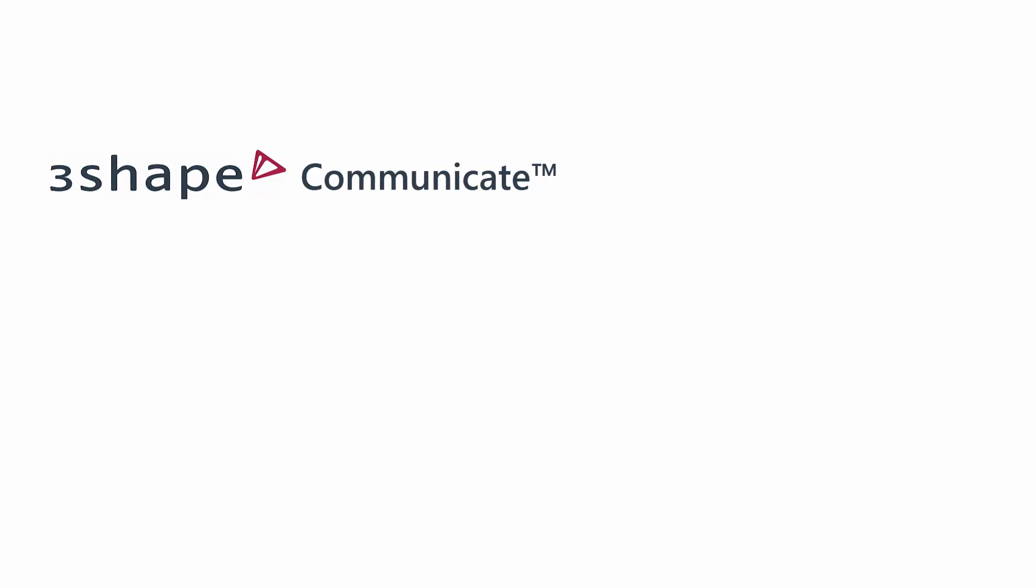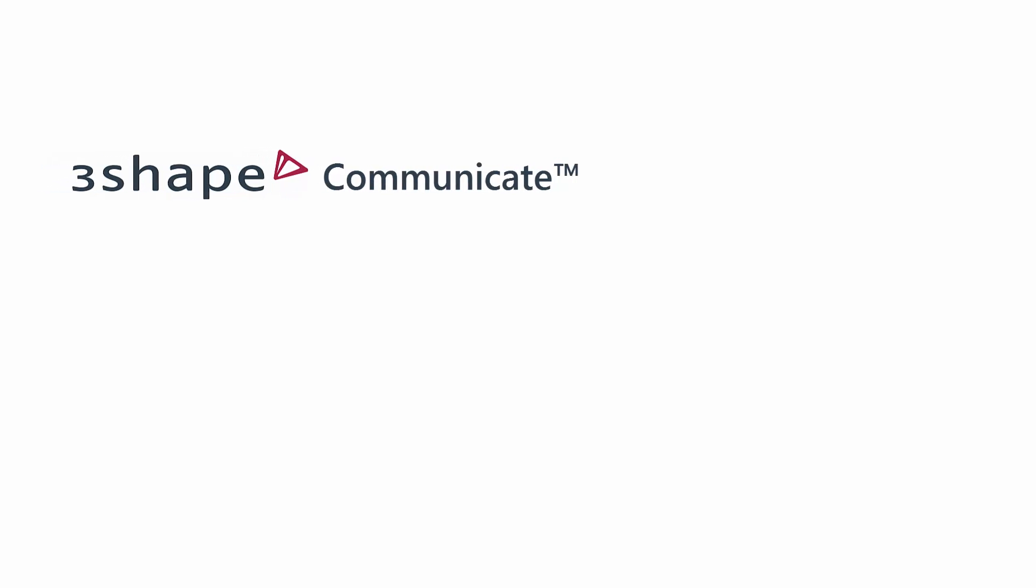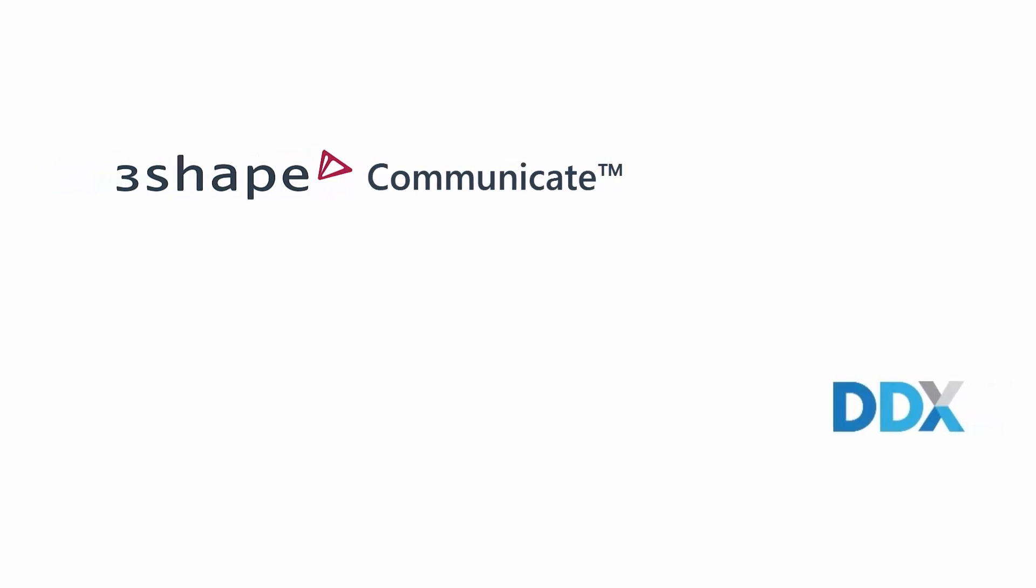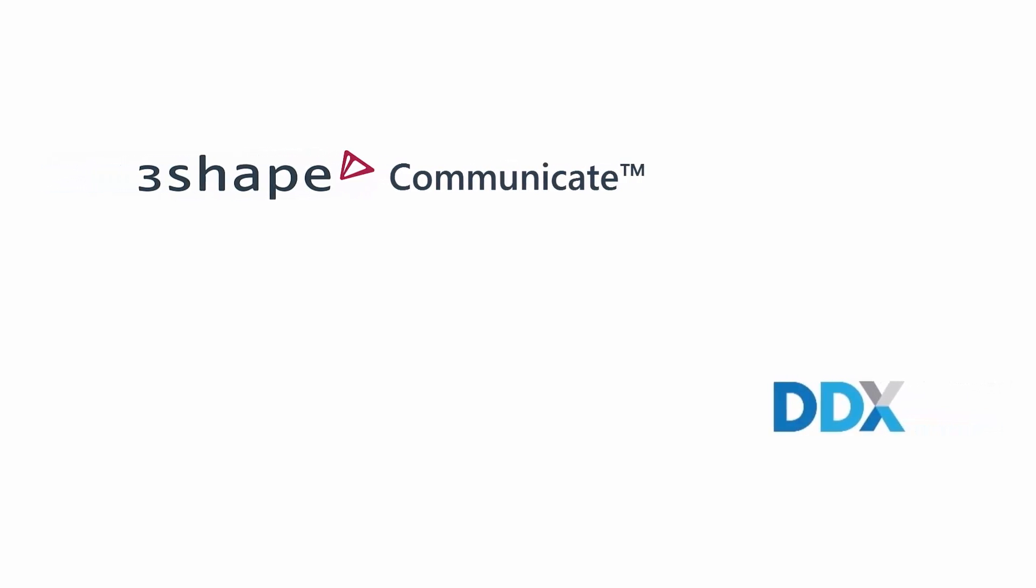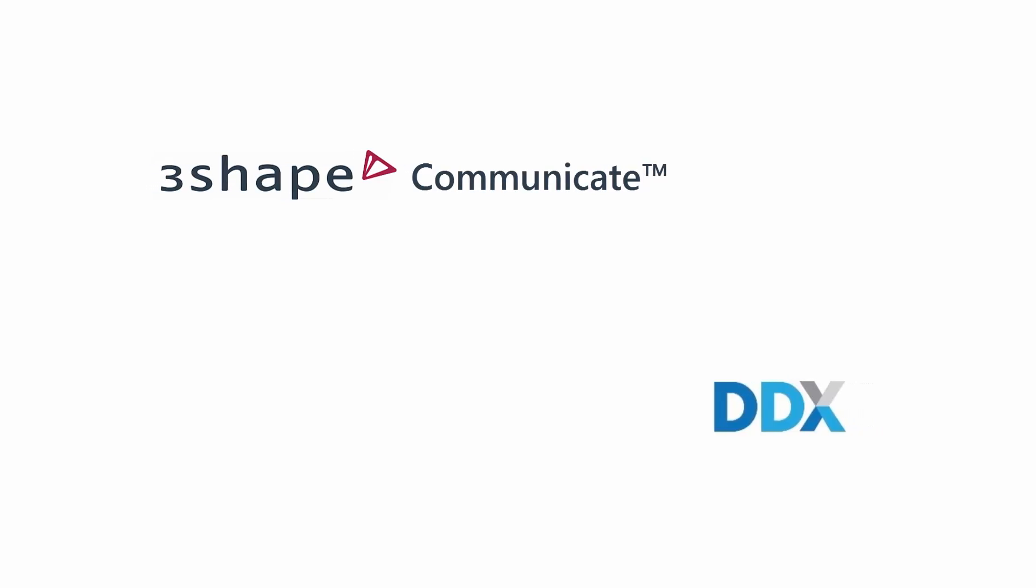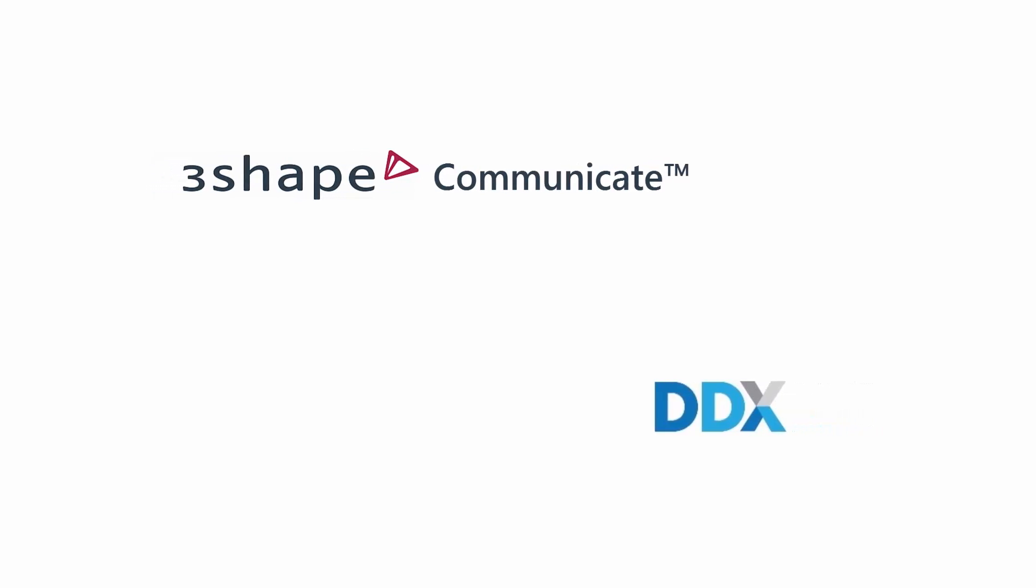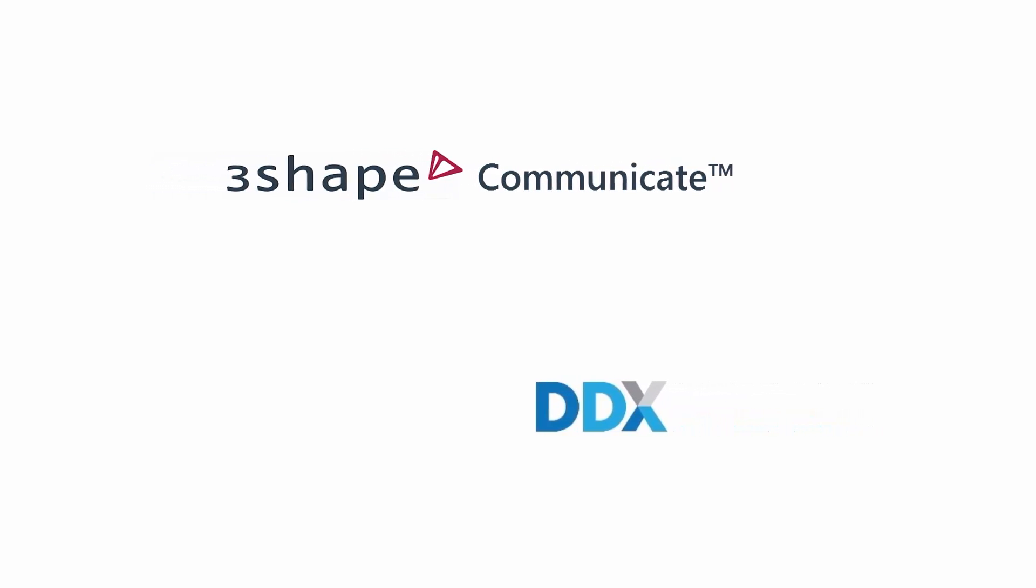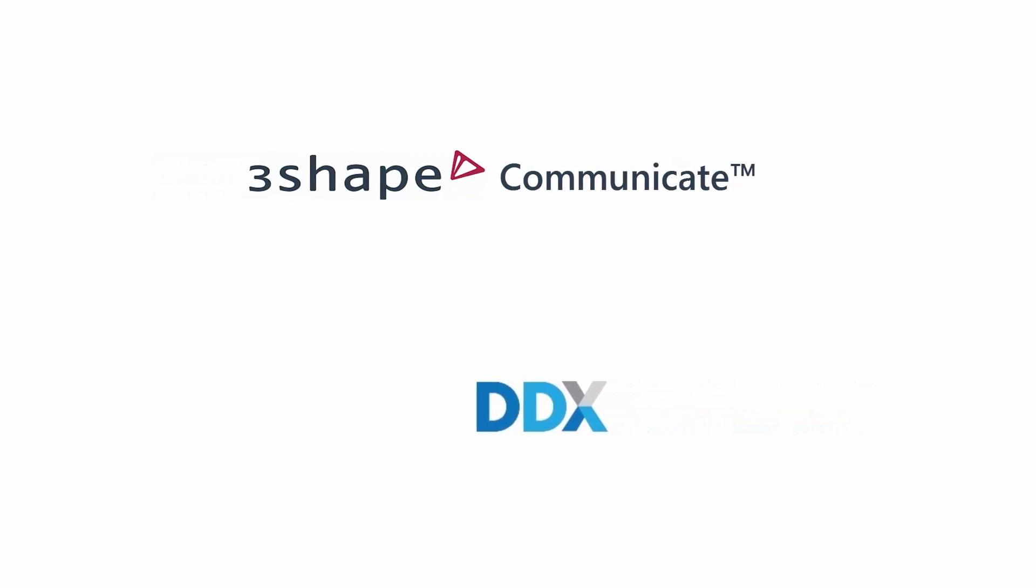Furthermore, the practice needs to have a 3Shape Communicate account integrated into Trios and a DDX account to which their labs are associated. You are now ready to set up the integration.